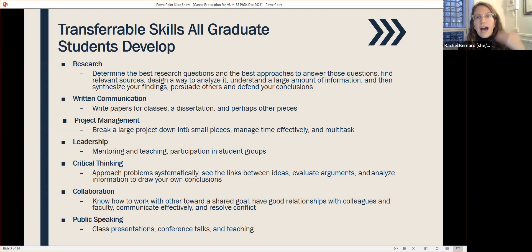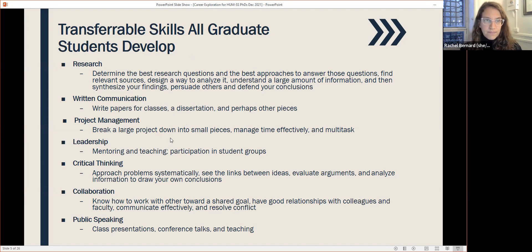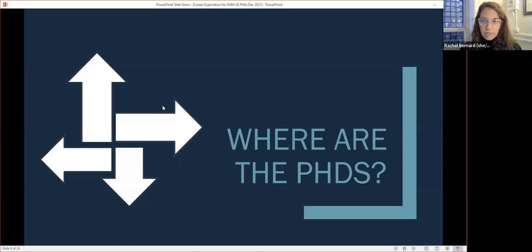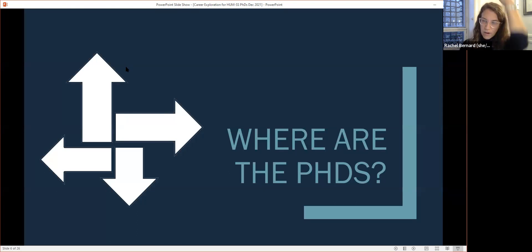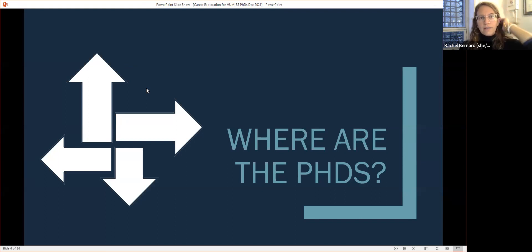Public speaking is another skill — through teaching, conference talks, presenting in seminars. These are all skills you've developed. We'll talk about self-assessment and reflection tools to think about which of these skills you have but don't want to use in a work environment, or which ones you wish you could use more. For instance, collaboration is something many people got limited natural opportunities for in graduate school, but would like more of in a future work environment. So how does that inform the career exploration process? Now I'm going to do a quick run-through to answer: where are the PhDs?